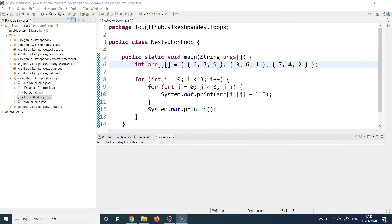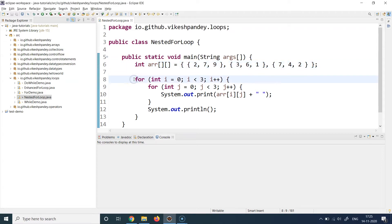In arrays, everything starts from zero, so the indexes are zero, one, and two on the row side, and similarly index zero, one, and two on the column side. Keep this in mind because we're going to use this concept when we write the for loop.